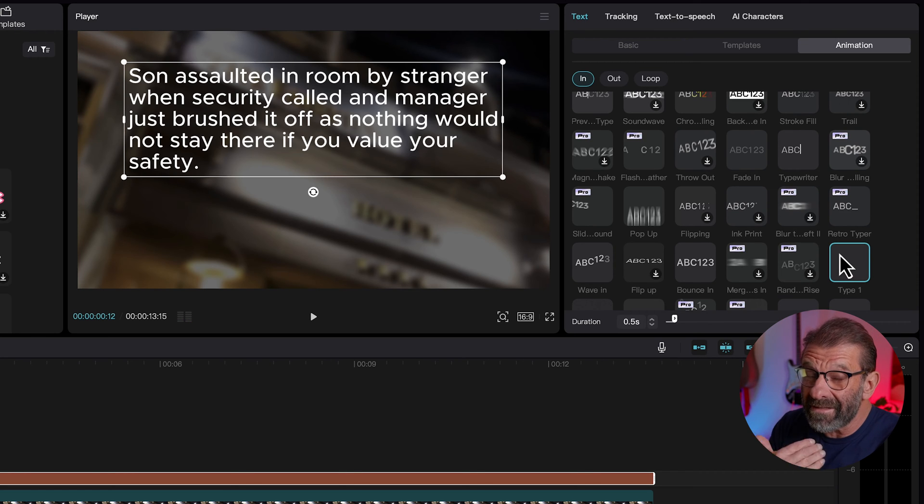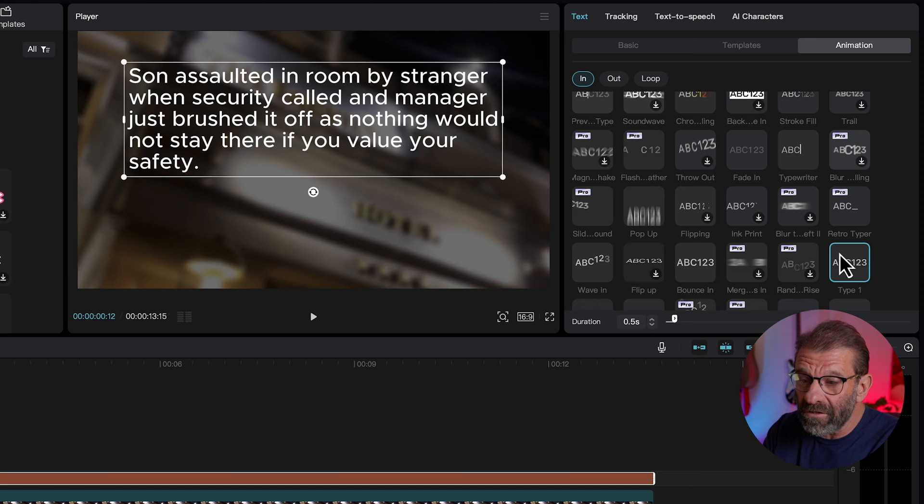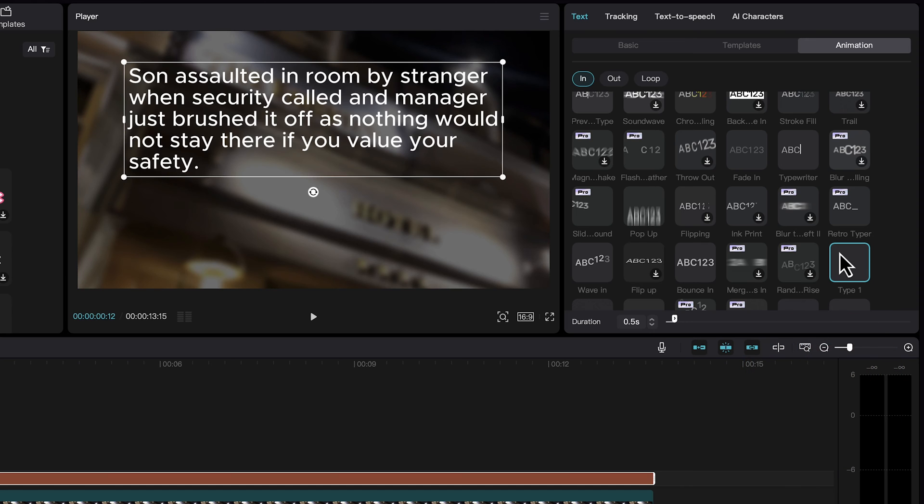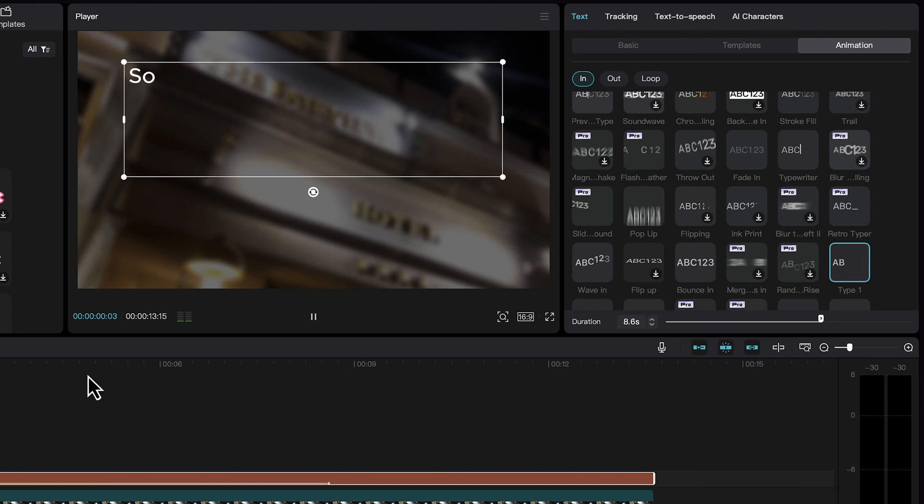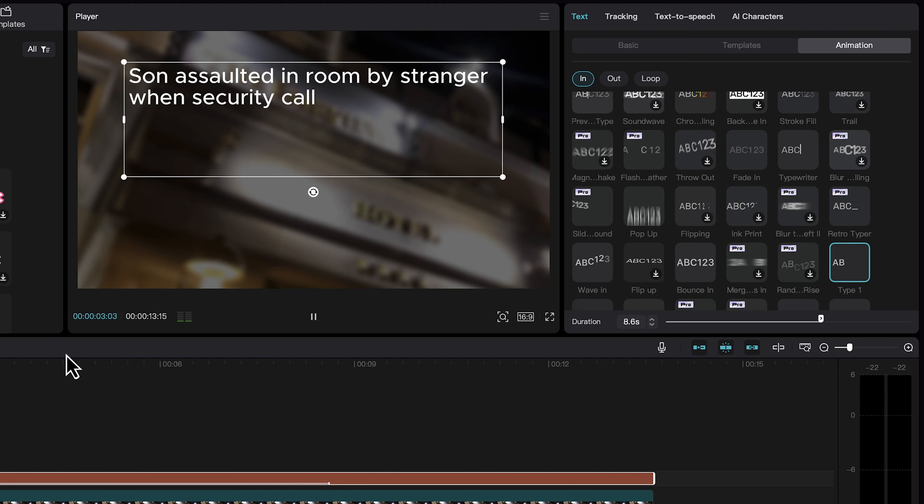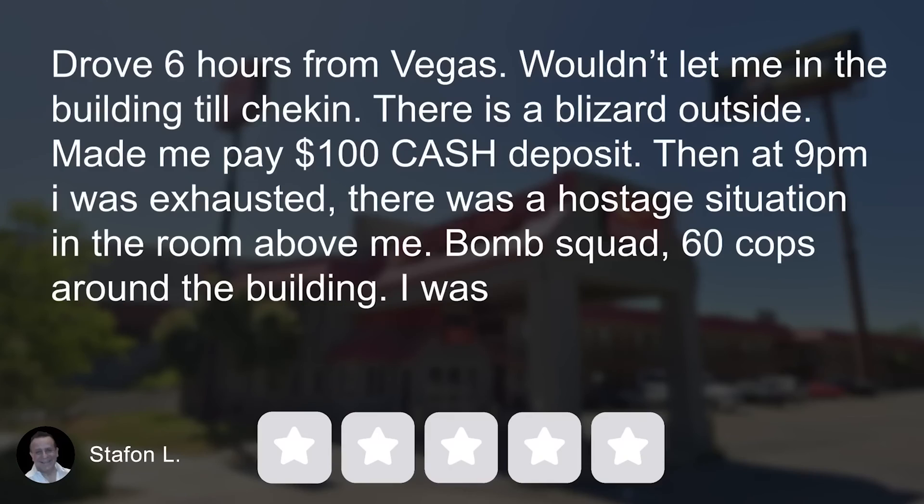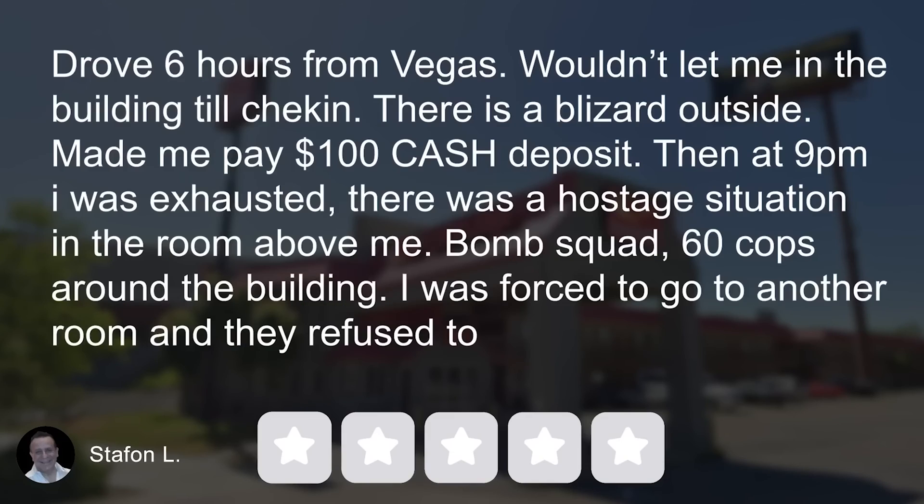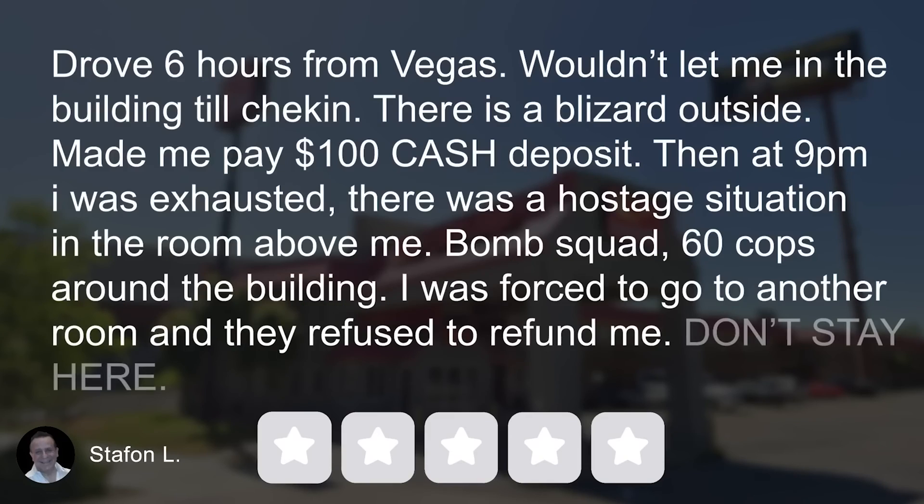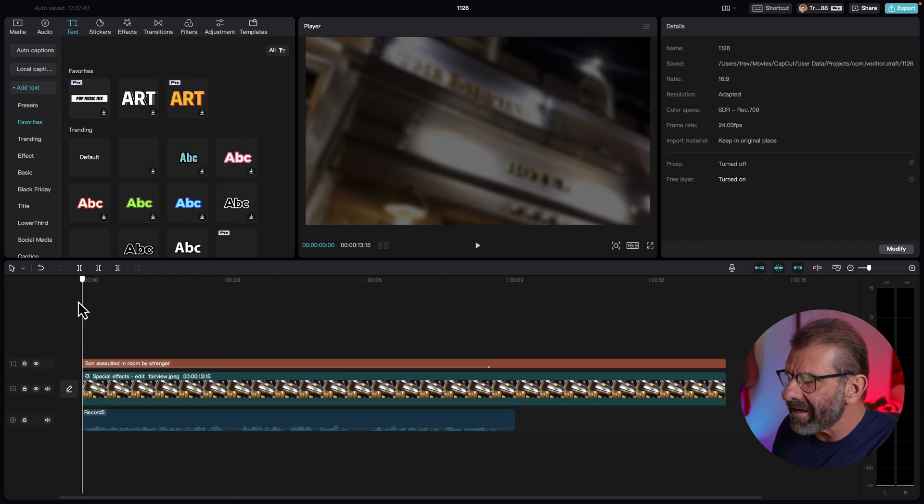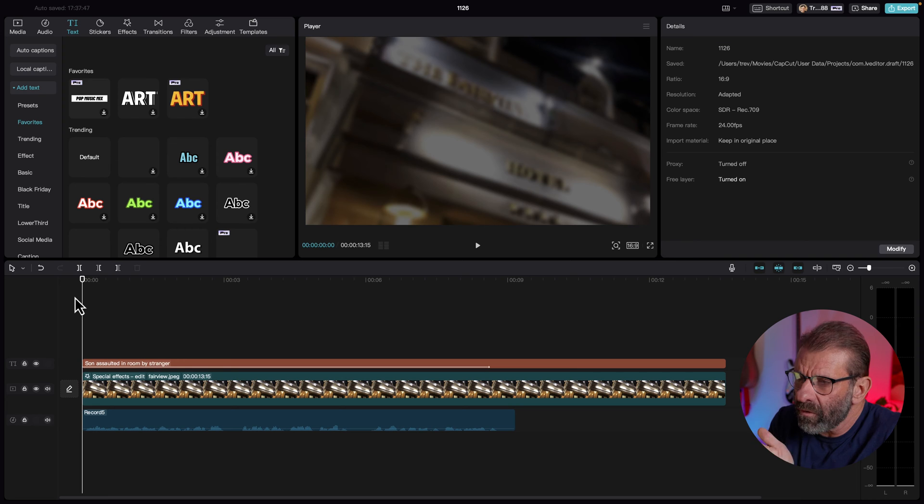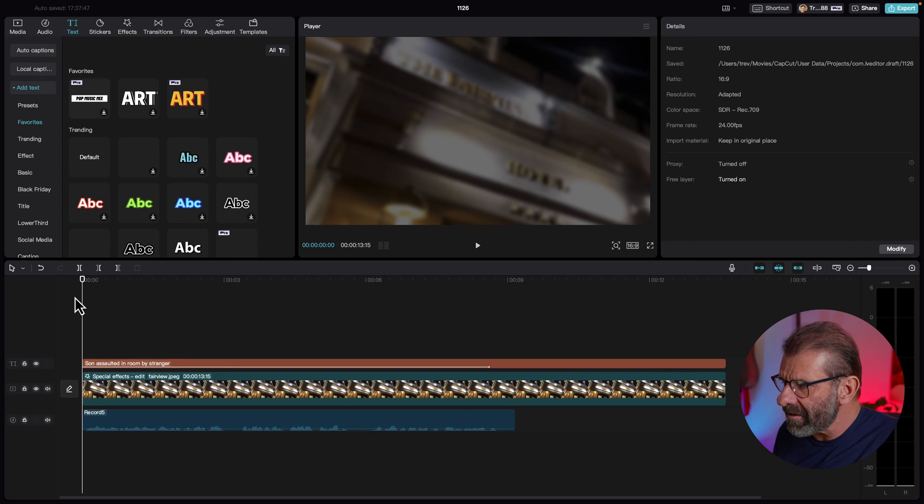Okay we see that it typed it on but it was way too fast to make it last longer. We just drag this duration slider over here. Son assaulted in room by stranger when security called. Now that's pretty good but you'll notice that sometimes Ryan has the text typing on and at one point he has the text all fade up at once for like a whole phrase. So to do that we have to kind of cheat it a little bit. Let's get it right to the point that we want to have the text fade on.